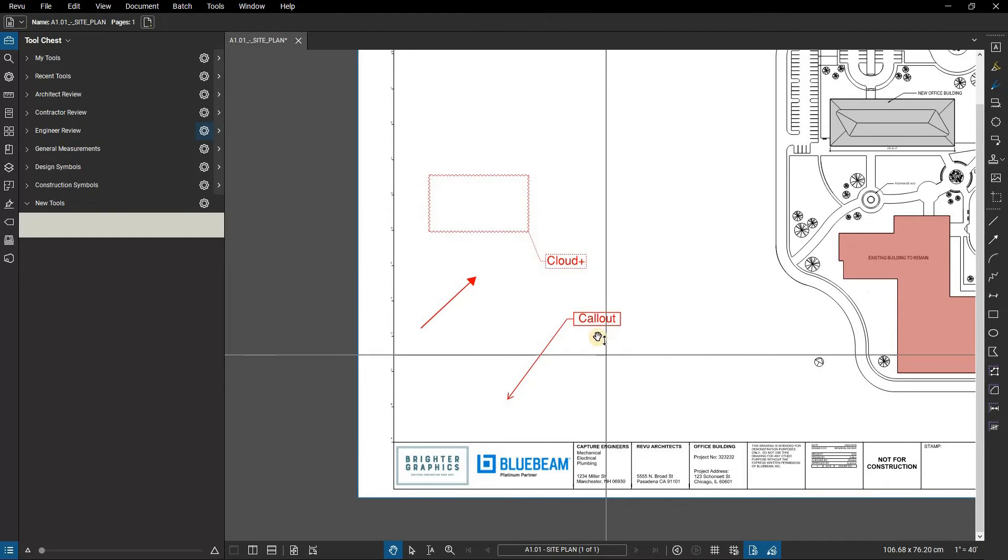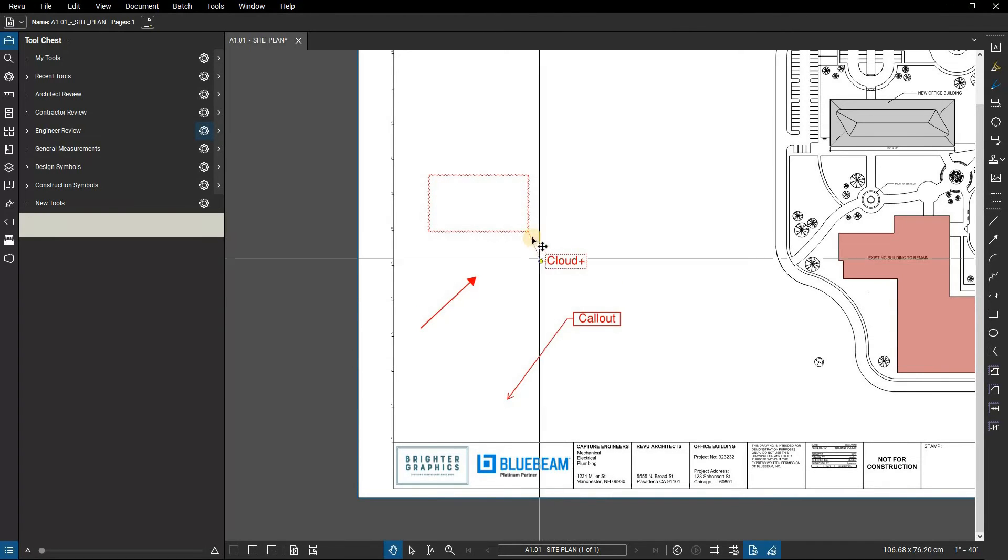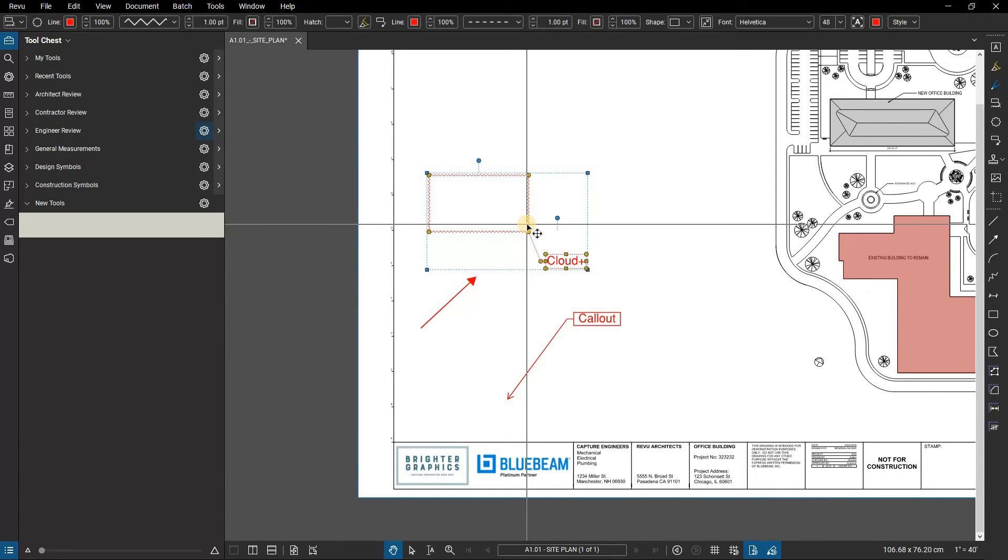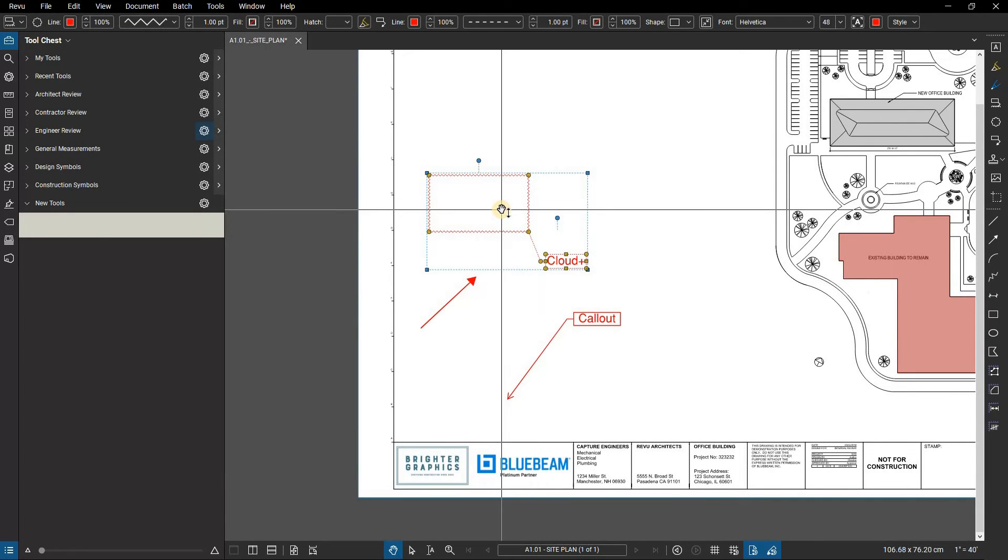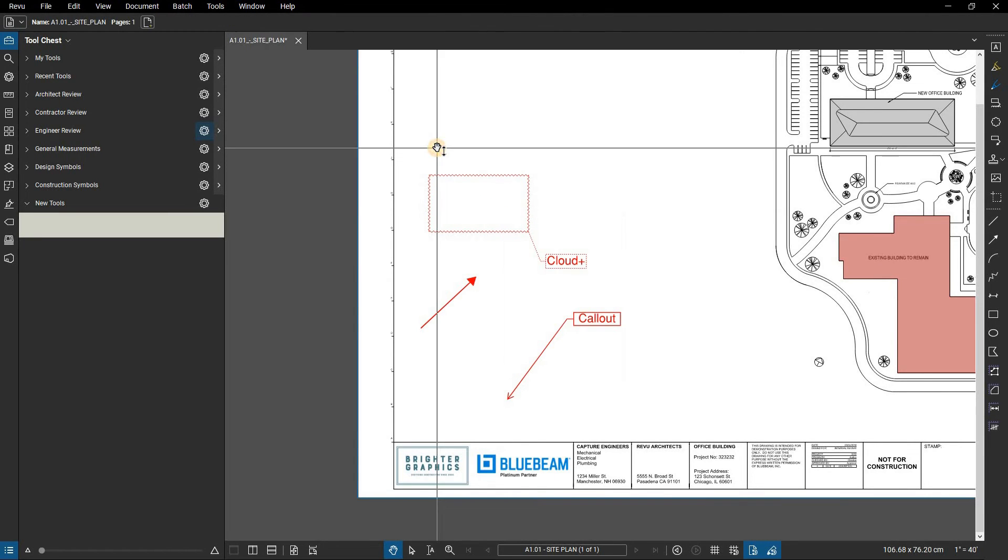Now you can begin adding markups to the tool set. It's useful to make sure that your tools have detailed subjects and labels so it is clear what tools you are using, as that information can be seen in the tool sets as well.